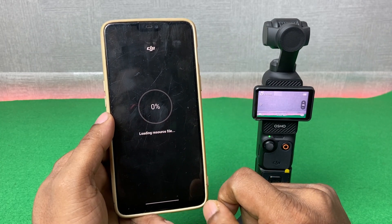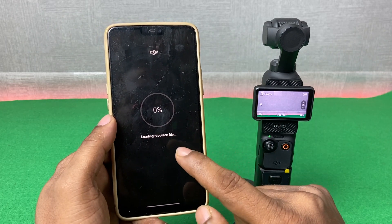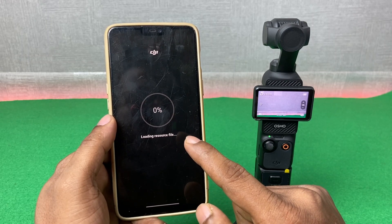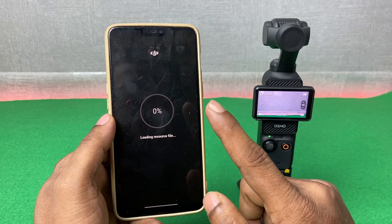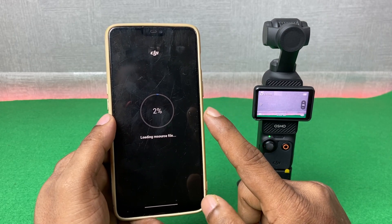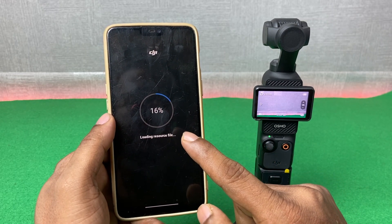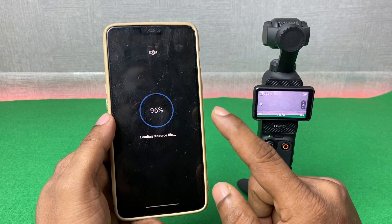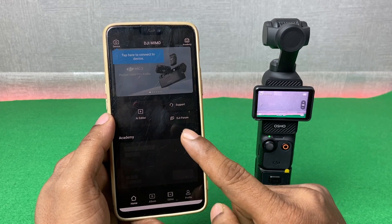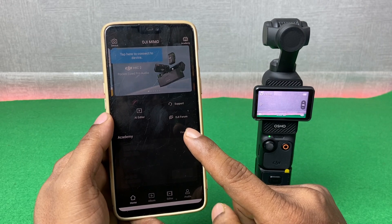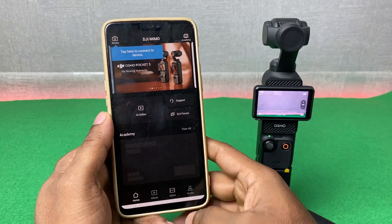You can tap on 'Not Now' for the improvement project. The app will load some resource files from the internet, so you need to turn on Wi-Fi or mobile data. It takes a few moments to download, and after finishing it will open the main interface.